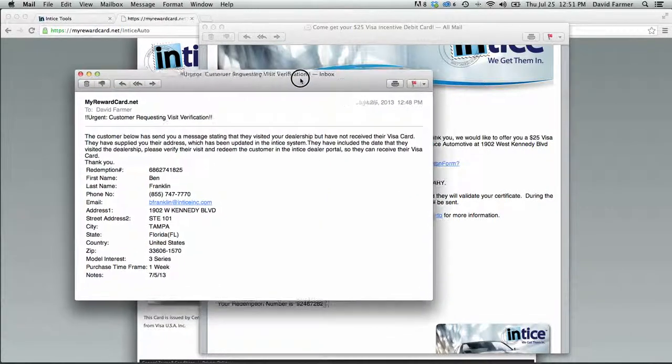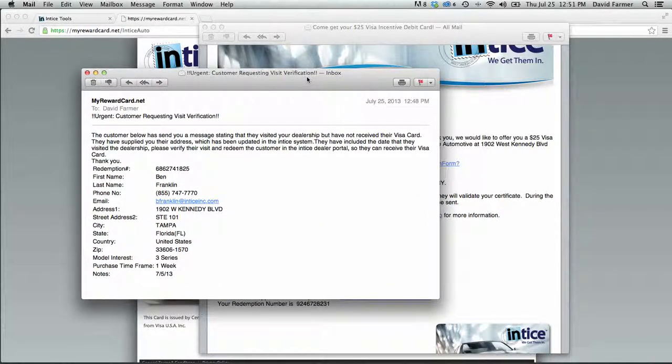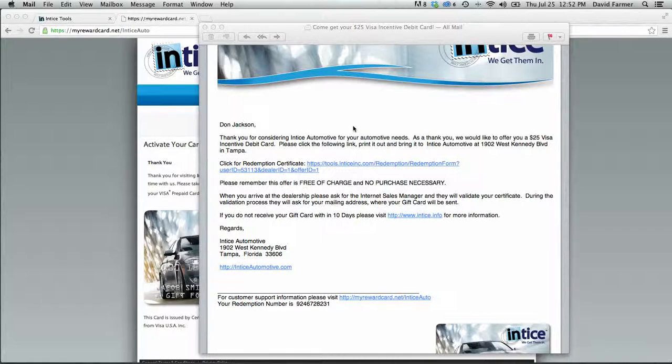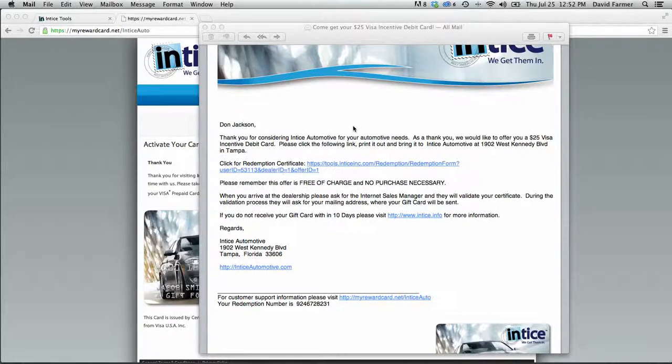Let's say you just received an email that says urgent customer requesting visit verification. This means a customer visited your dealership but did not receive their card because the customer's record did not get validated within the Entice system.